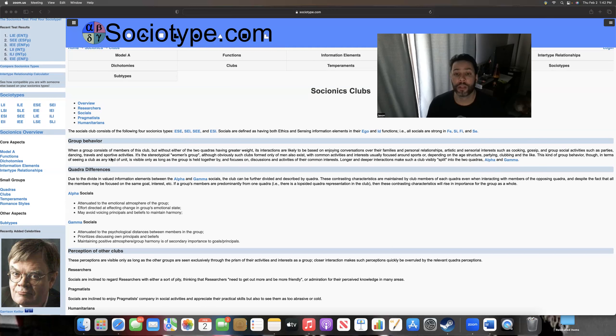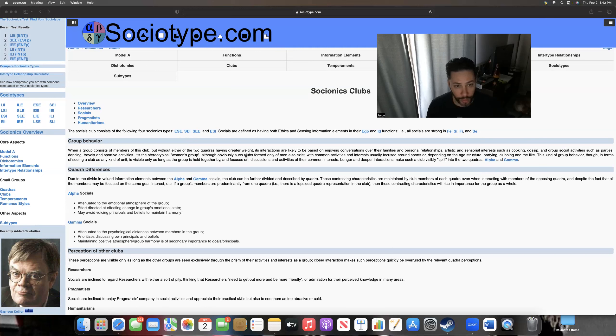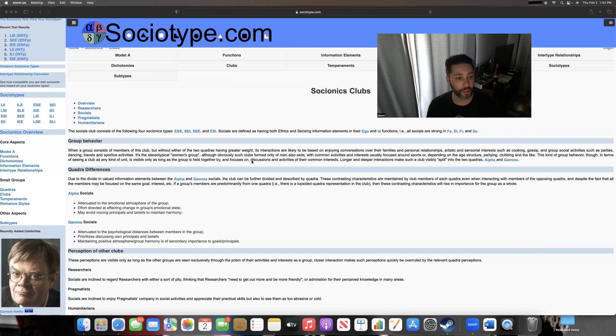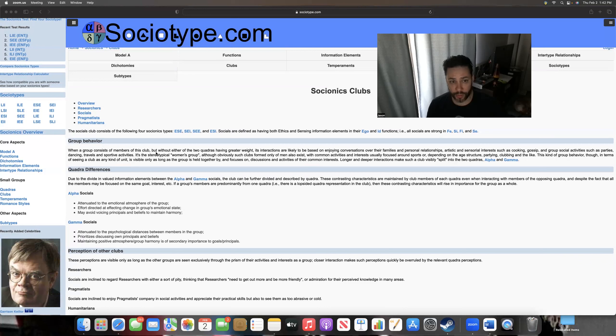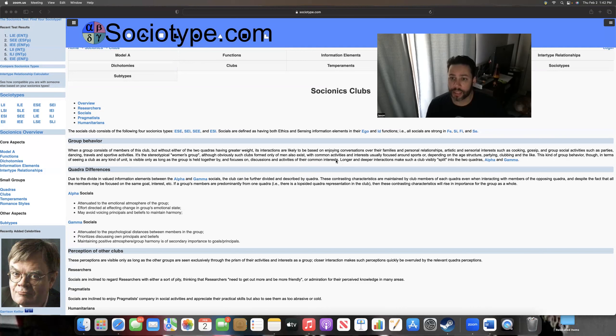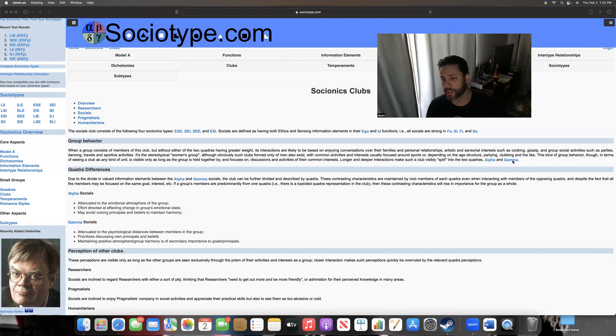Here you can read through it: it's interaction likely based on joint conversations over families, personal relationships, artistic, sensorial interests, cooking, gossip, group and social activities such as parties, dancing, travel, sportive stuff. The stereotypic women's group, which is why this has a stereotypical basic bitch comment. But don't be fooled by that. It's not always the case. These clubs can be formed by men, right? Of course. So they could be talking about sports, they could be talking about cars, going to parties and things like that.